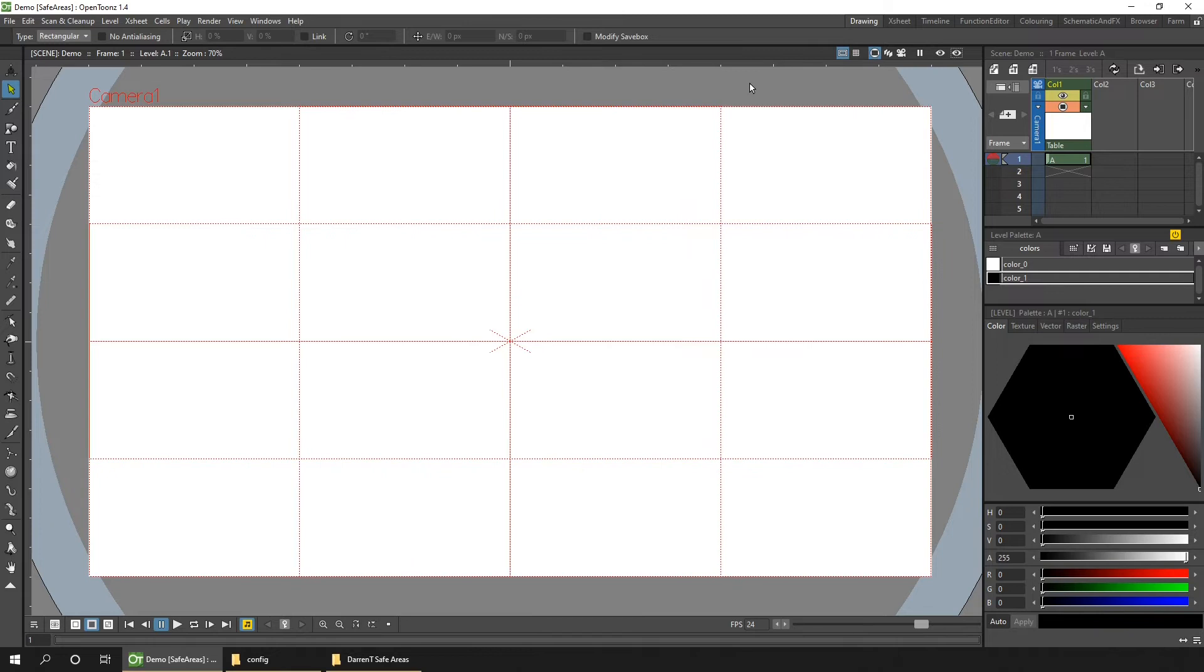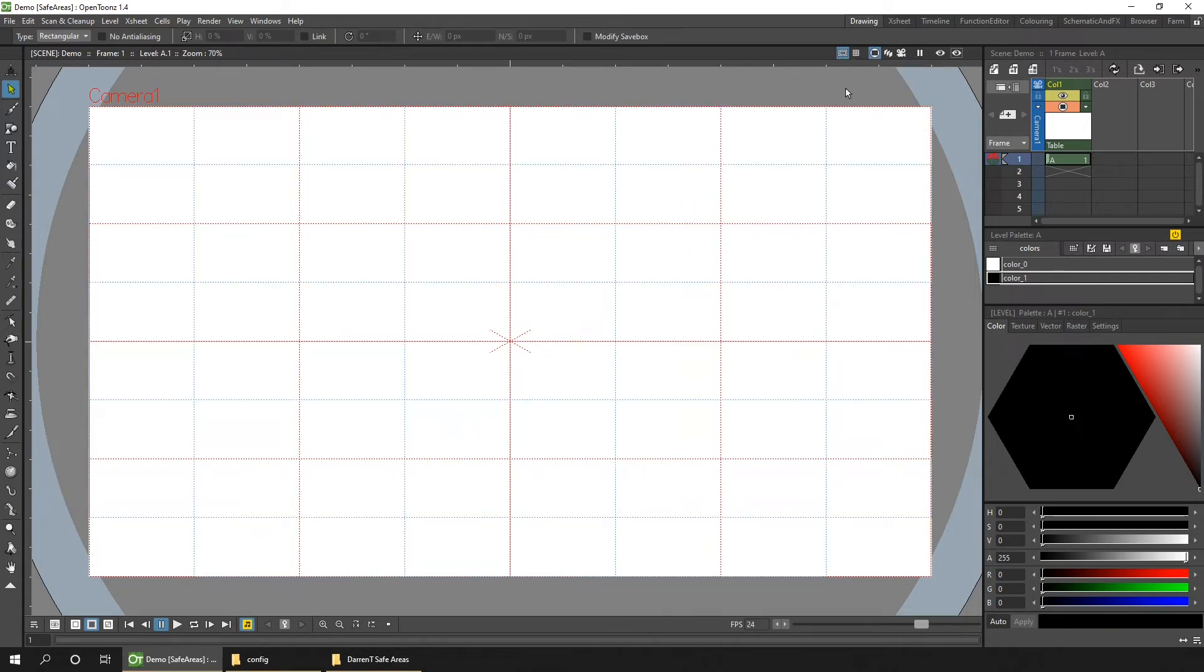And then we've got quarters and eighths, just to get a smaller division.